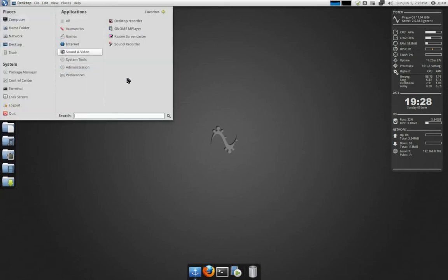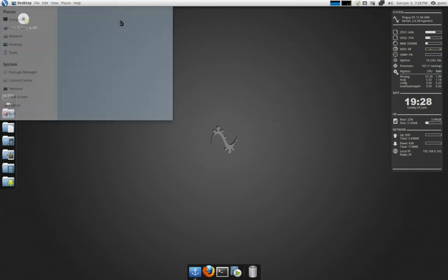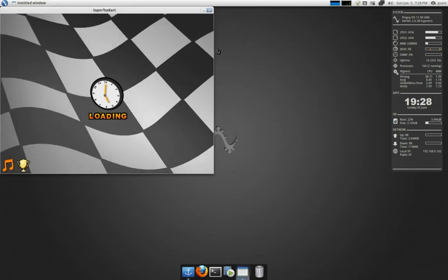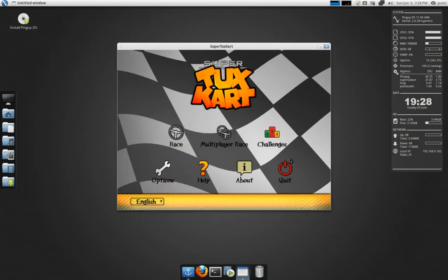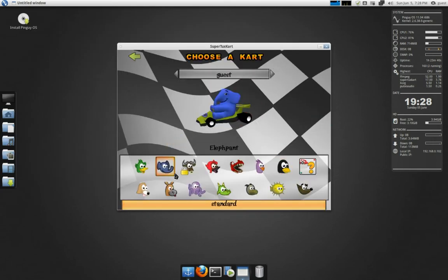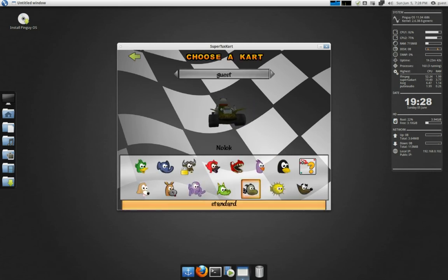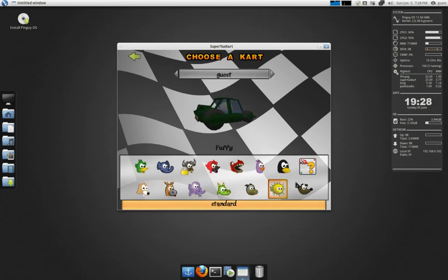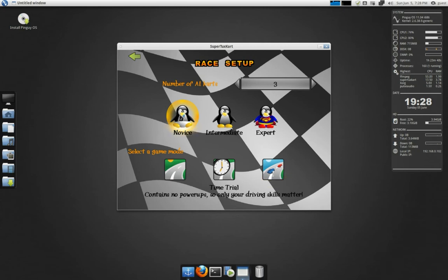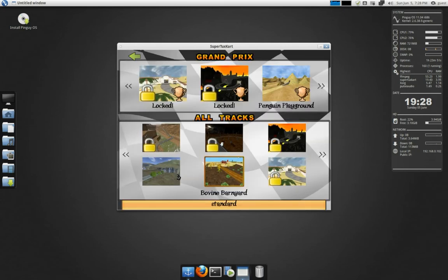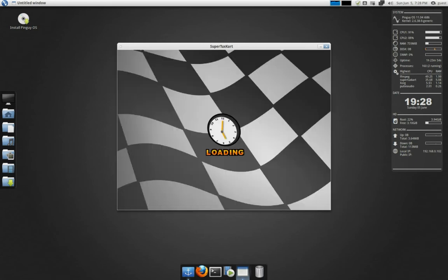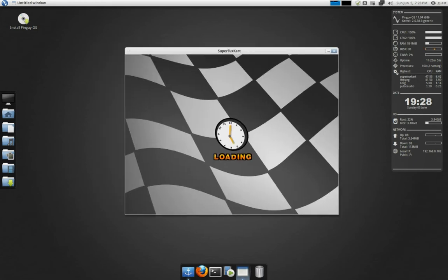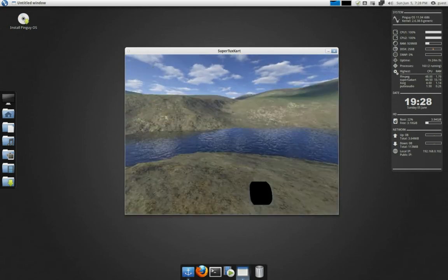Let me just go ahead and start that TuxKart and see actually how well it runs with the NoVoo driver. Games, SuperTuxKart. Race. Oh, jeez. There's Tux. Oh, yeah, there's Wilbur. Take him. Nobis. Yes. This one. Alright. Start Race.